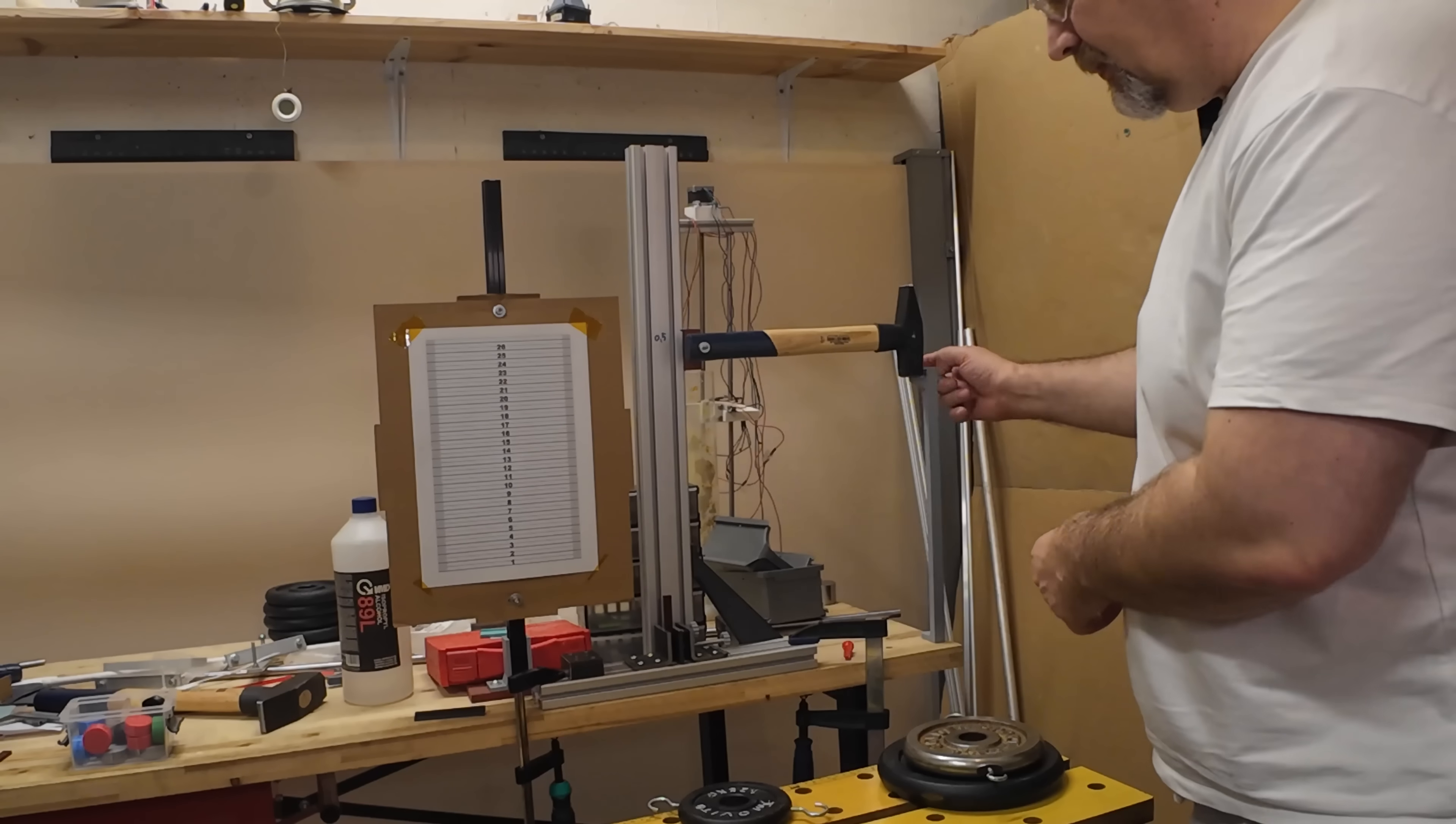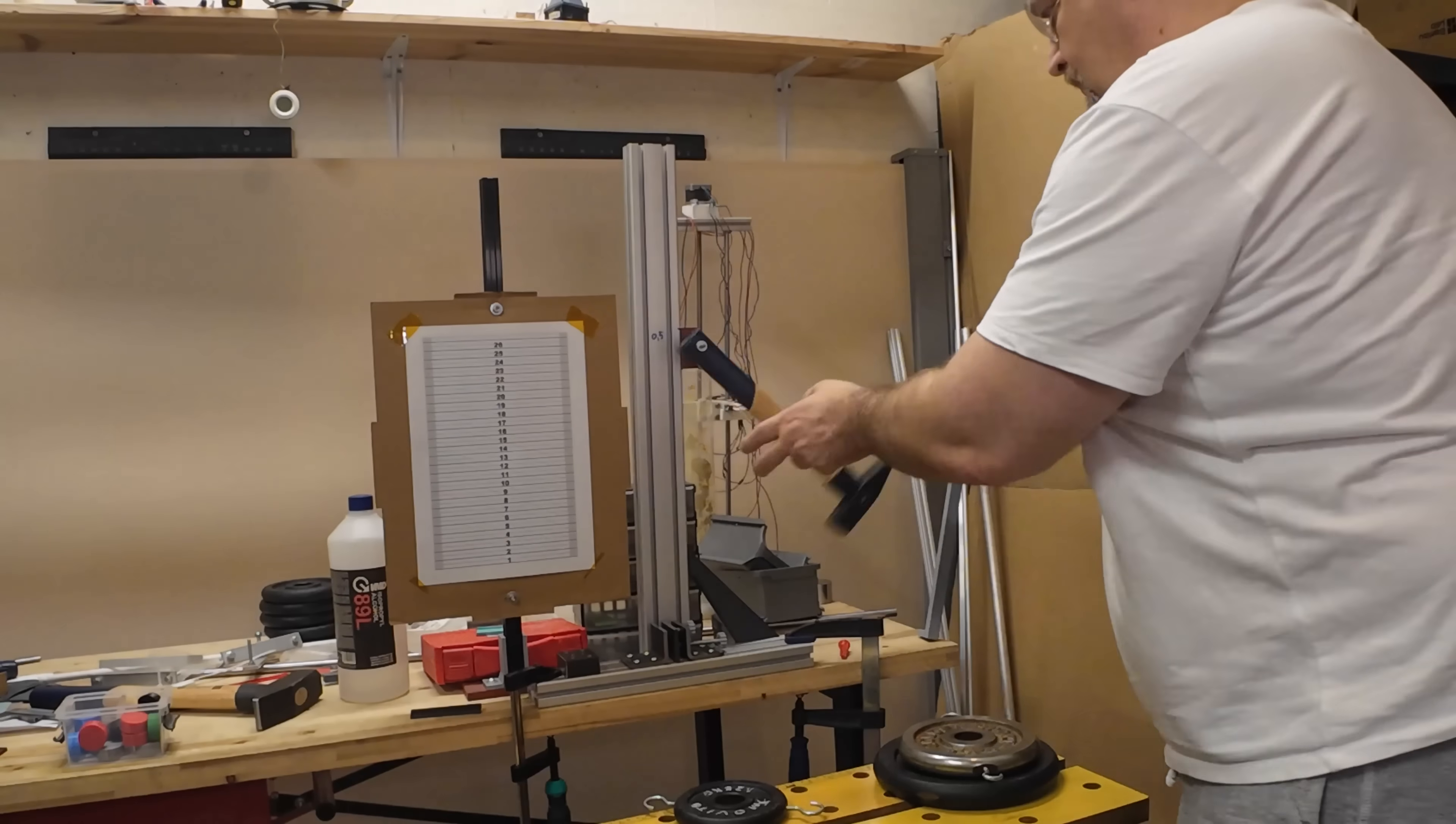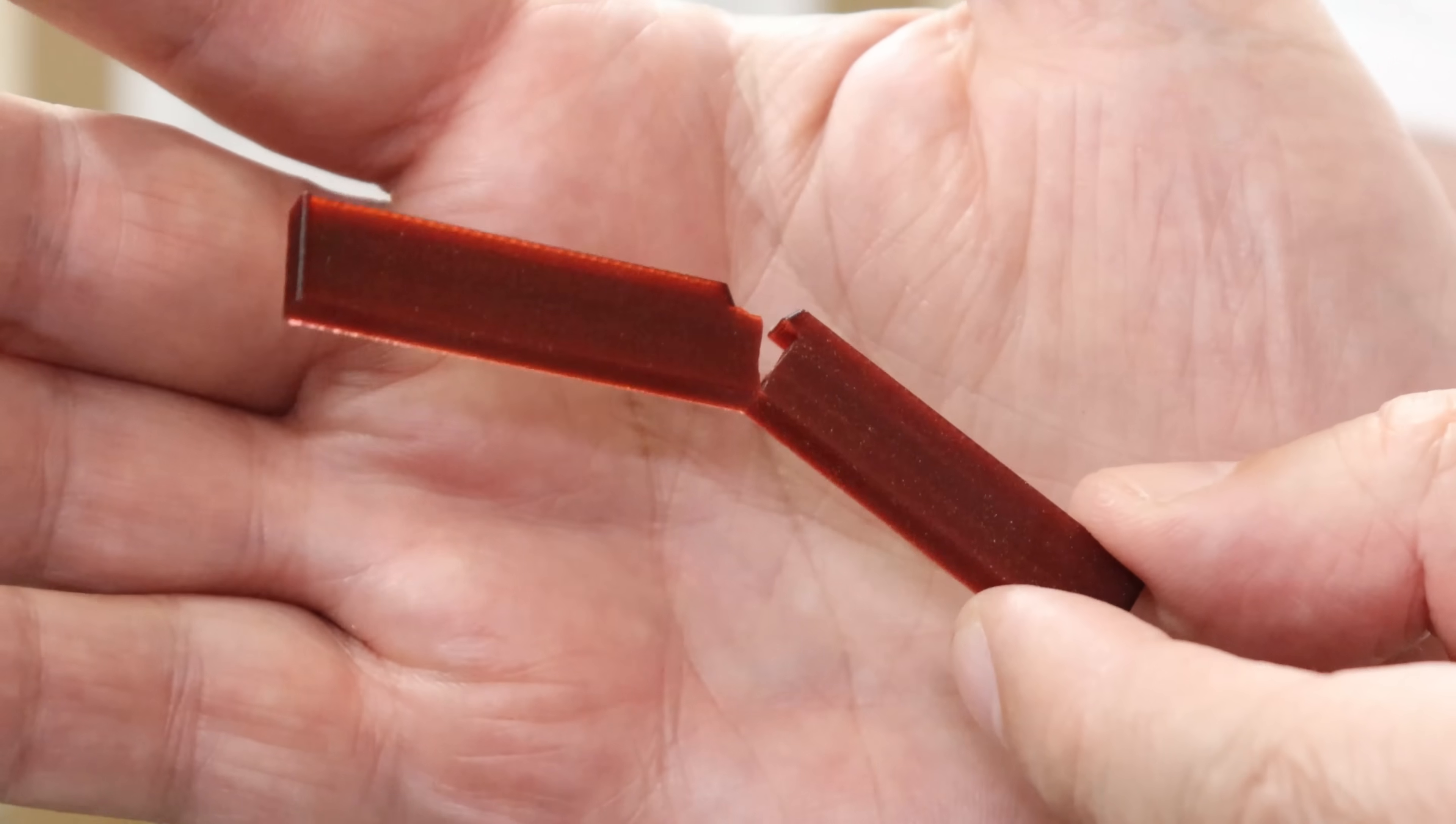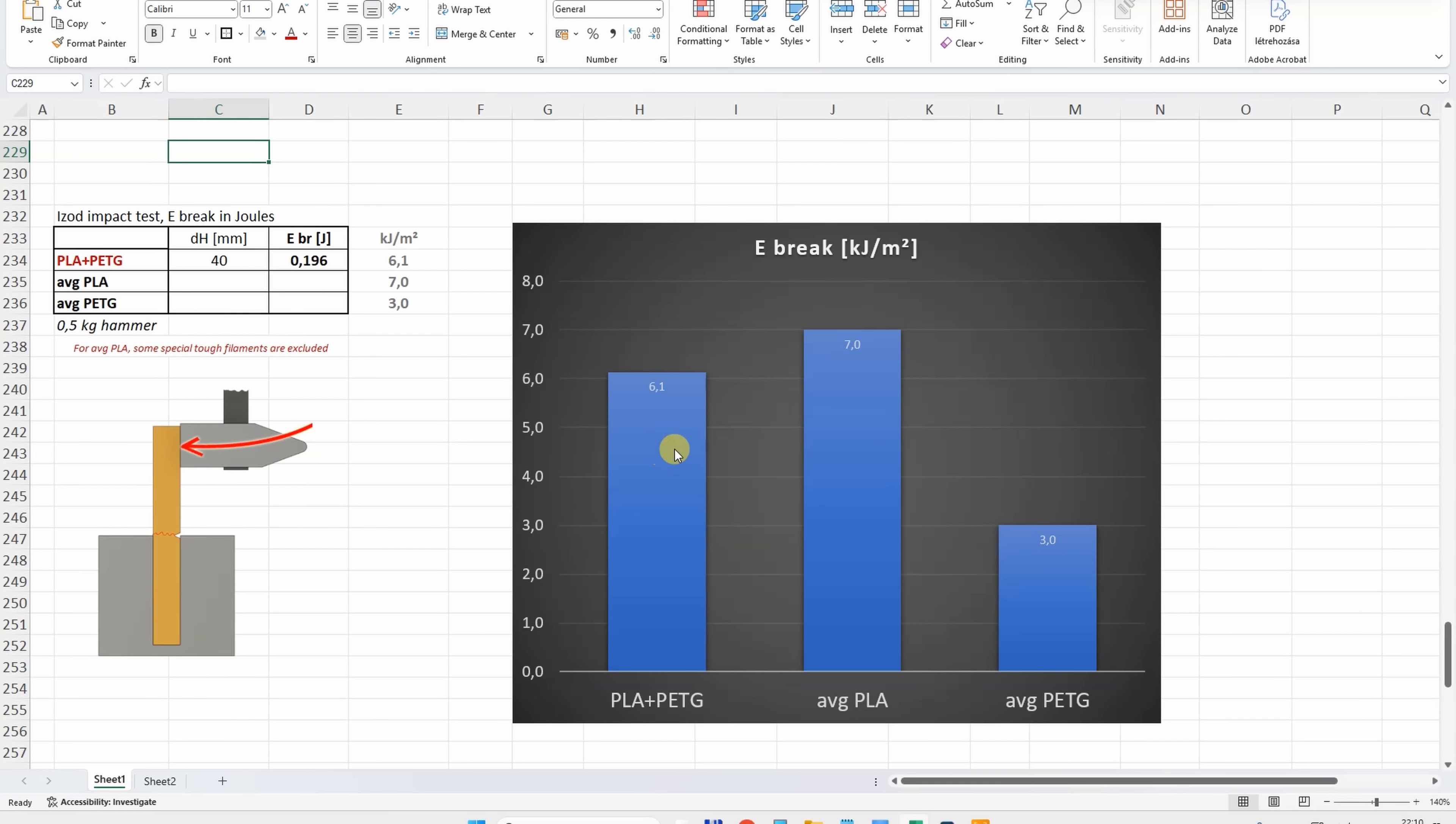Impact test with this half kilogram hammer. Zero position. Not complete break, interesting. Let's analyze the footage. These are the edge positions of the hammer and from this I can calculate the breaking energy. And again the value is between the average PLA and PETG. In this case the average PLA is the toughest and average PETG is the most brittle filament.